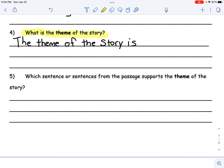Good job, you're on question number five. The last question wanted you to answer what the theme of the story is, and this question wants you to prove it. It says, which sentence or sentences from the passage supports the theme of the story? The word 'support' means to help — it helps us come to the conclusion of the theme. So think about what was going on in the story, what helped you decide the theme. What sentences made you think, 'Ah, that's the lesson'? That's what you would write down for answer five.